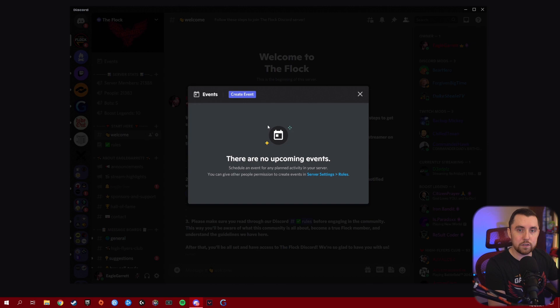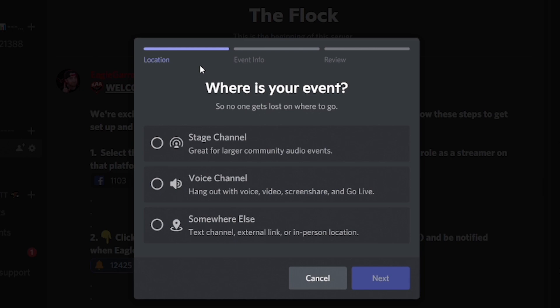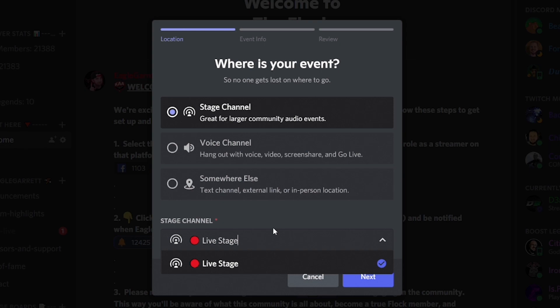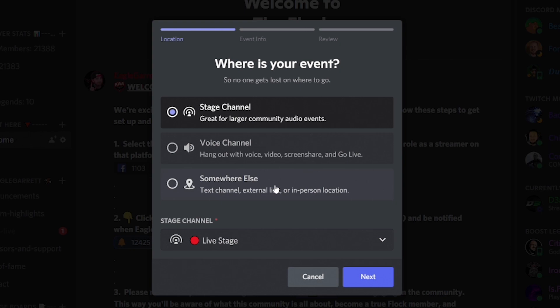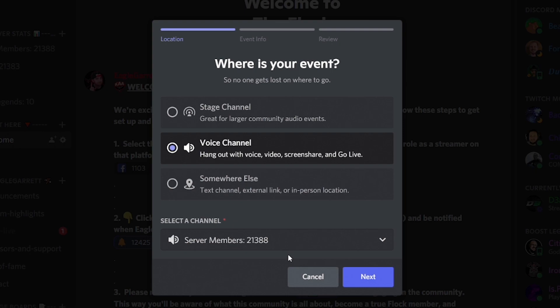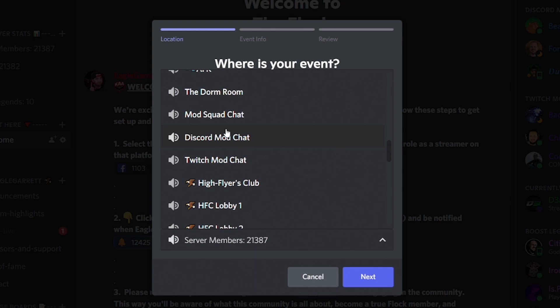When you click on 'Create an Event,' it asks what your event is. If it's taking place in a live stage channel, you can select Stage Channel and choose which one you want. You can also schedule an event to happen in a voice channel within your Discord — click that option, select the voice channel you want, and that's where it'll schedule the event to take place.